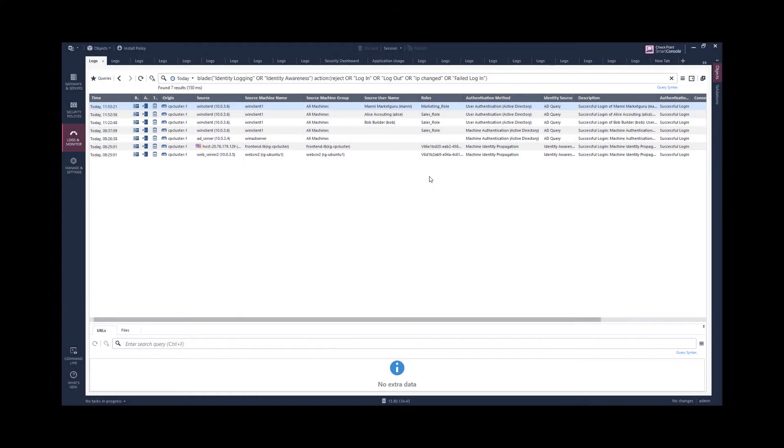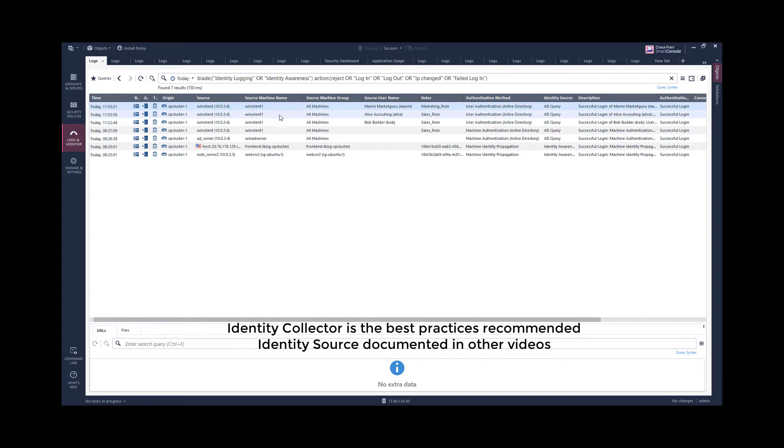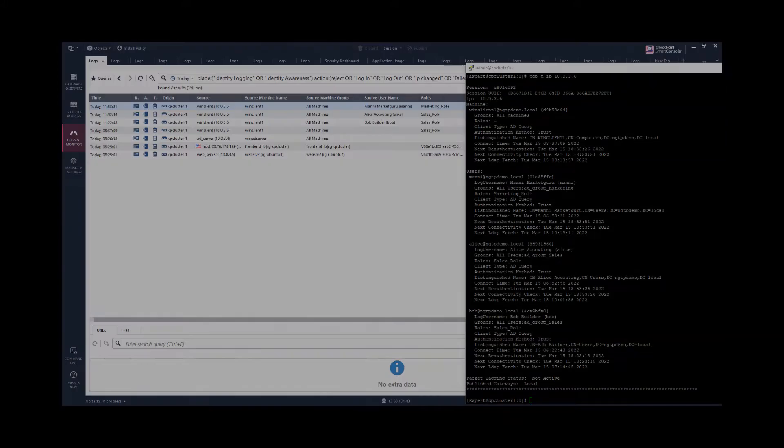Let's observe multiple login events. The user Bob has logged on this machine and is matching the access role object sales role. The user Alice has logged on this machine matching the access role sales role. And the user Money has as well logged on this machine and he is matching the marketing role.